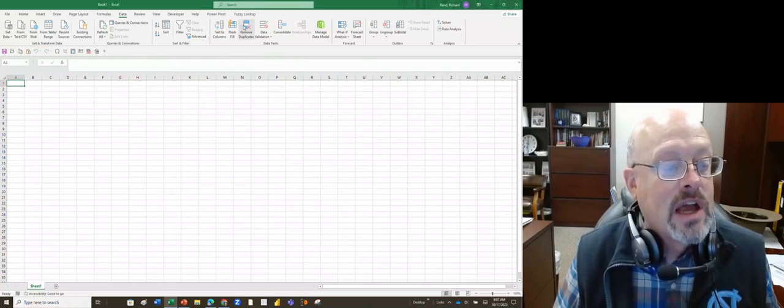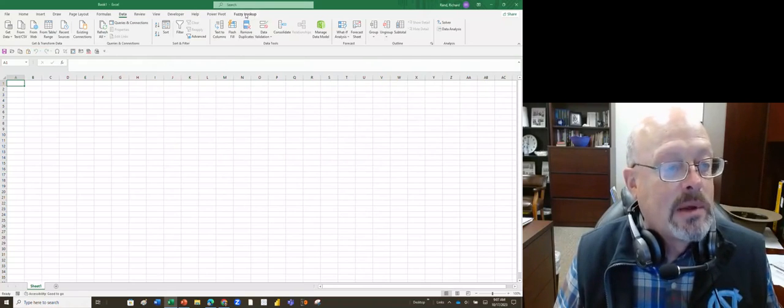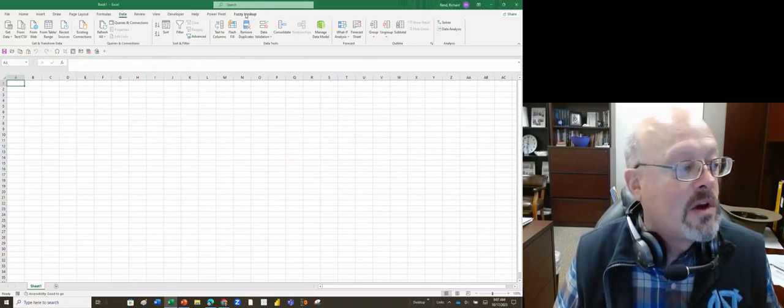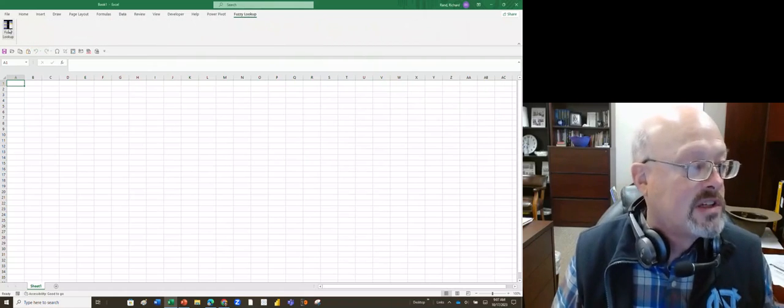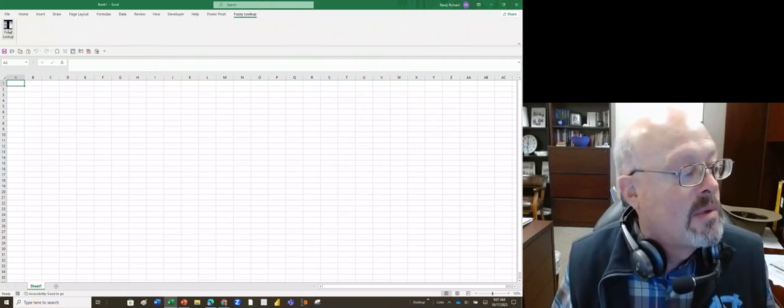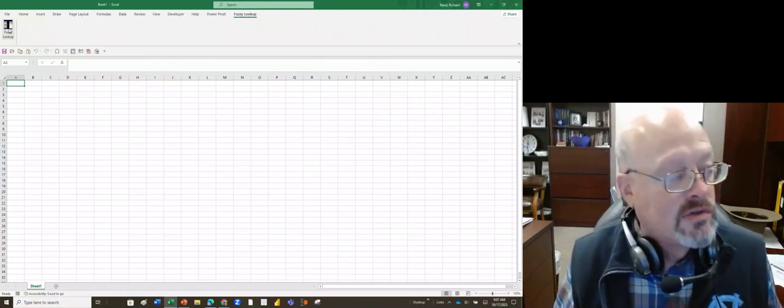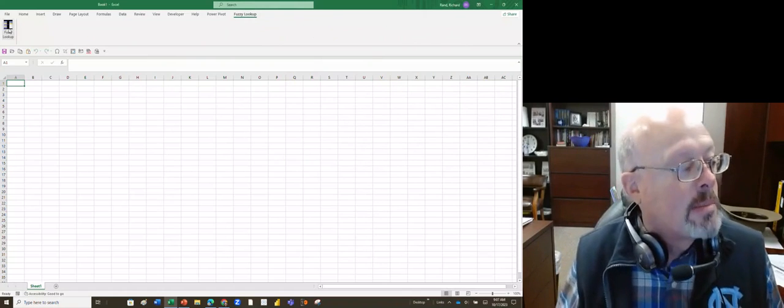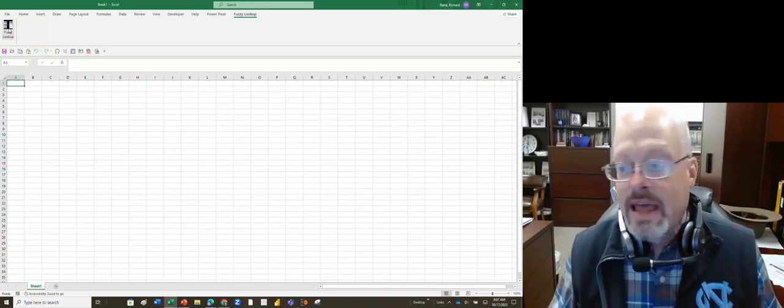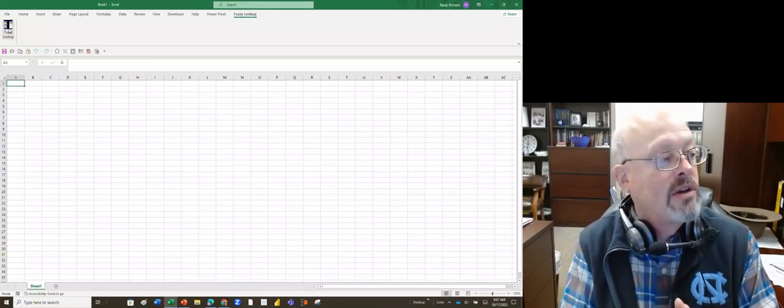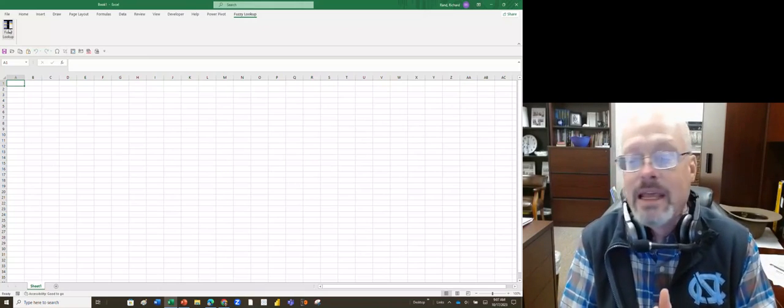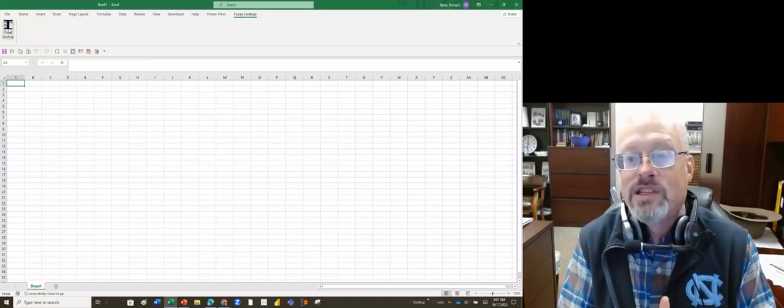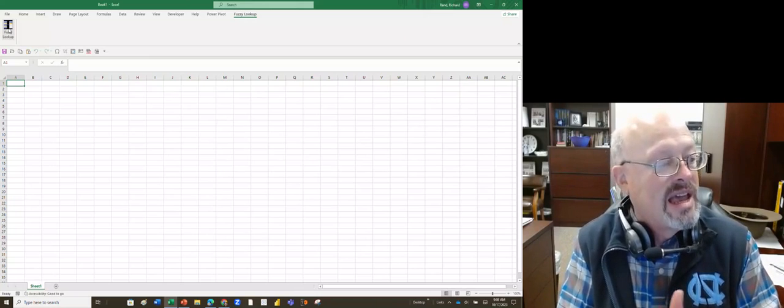Click on that and there it is, fuzzy lookup. And when you click on fuzzy lookup it's only going to give you one option, which is fuzzy lookup. And when you click on that, it's now going to allow you to use the fuzzy lookup option. So hopefully that will show you how to install the fuzzy lookup add-in for Excel.